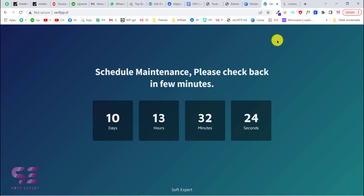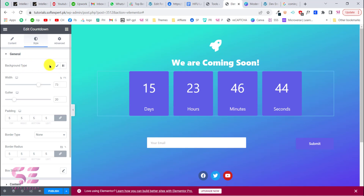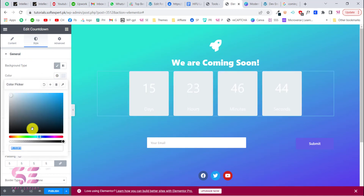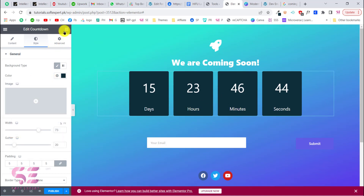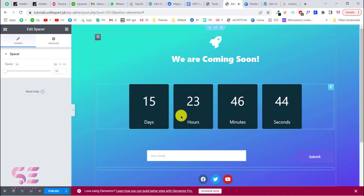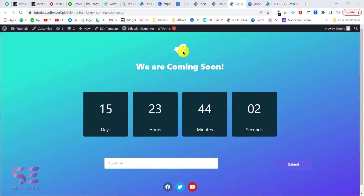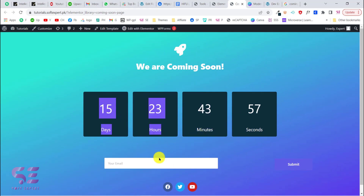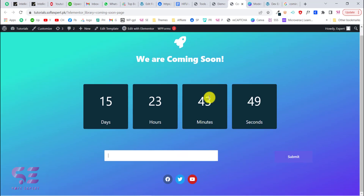If I want to pick a color, let's try this. Go to Style, under background type, give it that color. You can also add some spacing. Now let's publish this page and have a look. This is our page — 'We Are Coming Soon' — with a countdown and an email collection form. I won't spend more time designing this; it was just to show you how you can design a coming soon page.